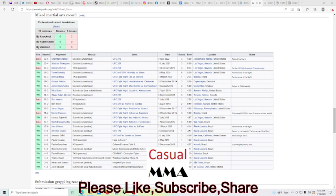He's fighting Neil Magny. If you've been watching for a while, you should know who Neil Magny is. He's got a long career. He's ranked number 12. He's been around a long time.